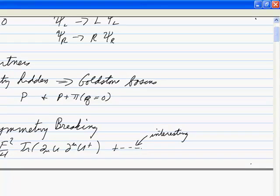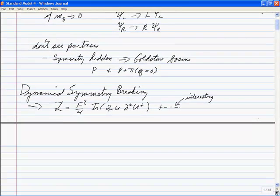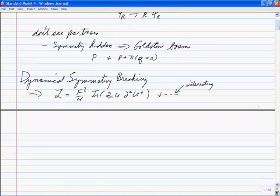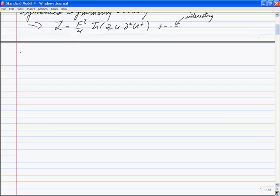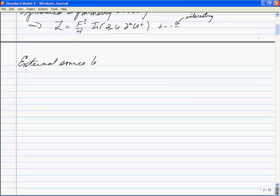My pathway here — the big technique I want to show you is the external source method. So I'm going to modify QCD. Let's do the following. Here's QCD.